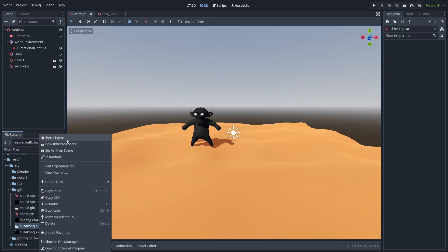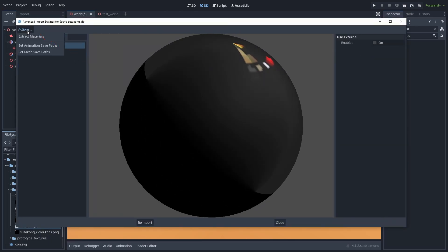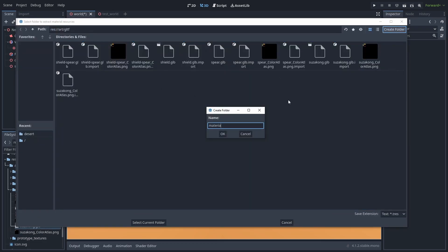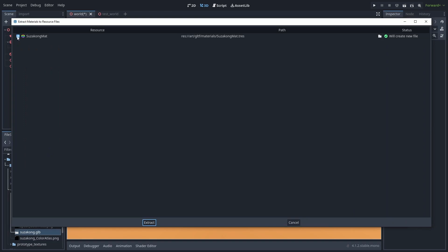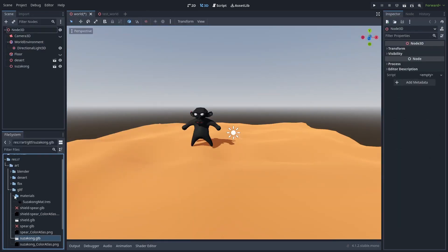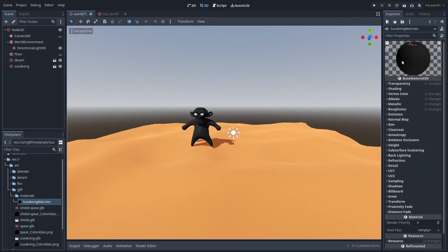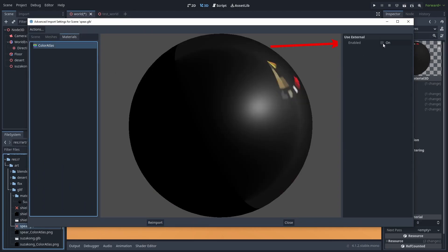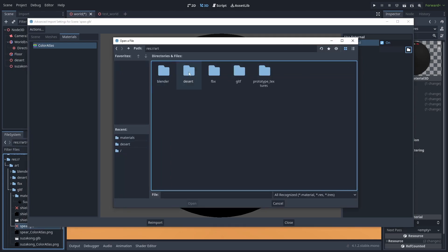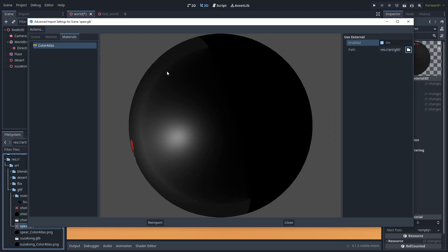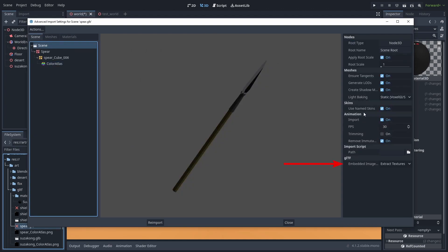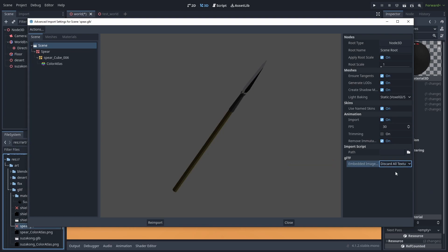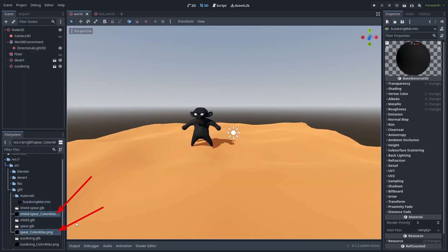Open a model that contains a shared texture. Under Actions, select Extract Materials. This will create a Godot resource material, and we can use that for all the objects that share that material. Select which materials to extract — we only have one, so let's extract it. Click Reimport to save the changes. We now have a material we can share with other models. To do that, open the other model, go to the Materials tab, select the material, enable Use External, and select the extracted material. Then go back into the Scene tab, and under GLTF, change Embedded Image to Discard All Textures to avoid recreating the textures after we delete them. Press Reimport to save the changes. You can now remove the duplicated textures extracted from the other model.